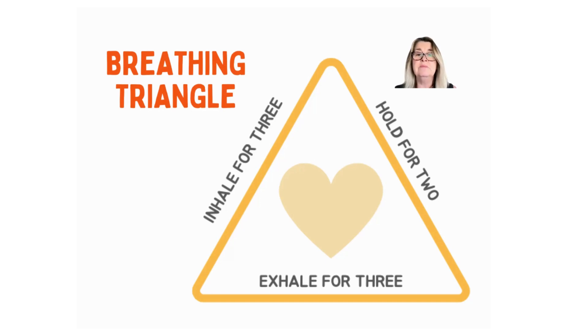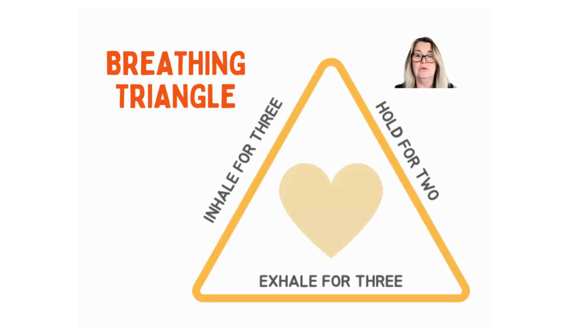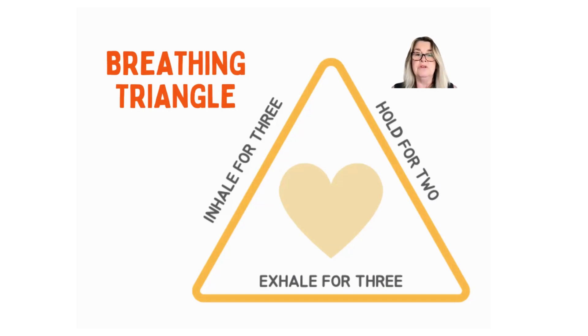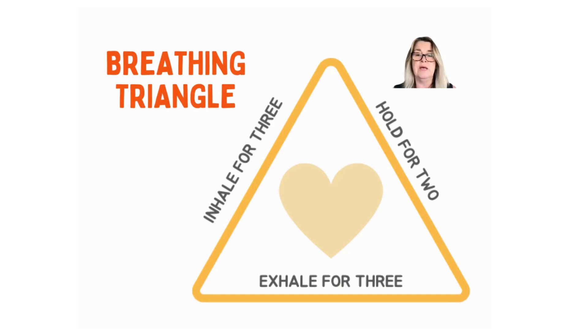Inhale. Two, three. Hold the breath. Two. Exhale. Two, three. Try that again. In two, three. Hold two. Exhale. Two, three.